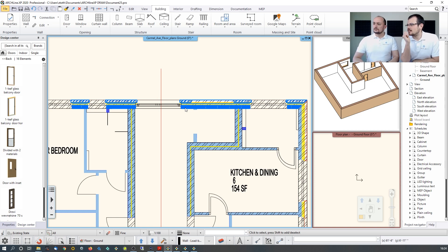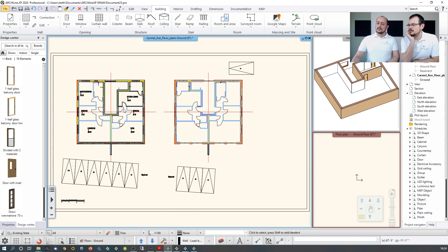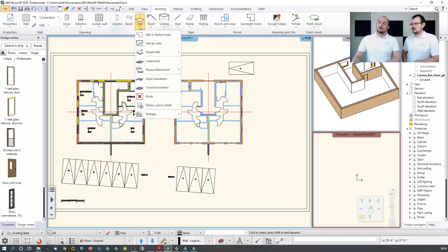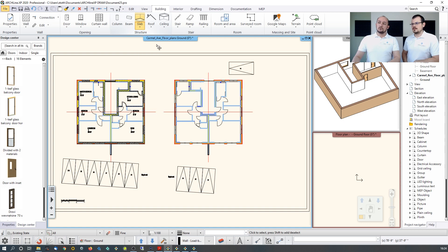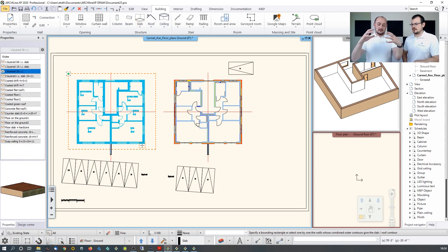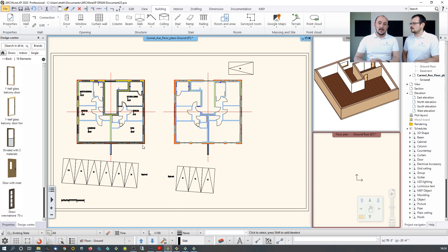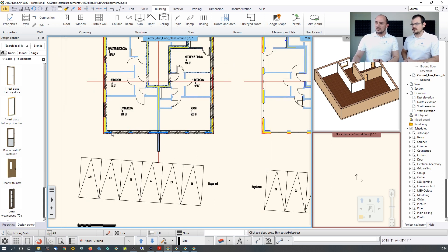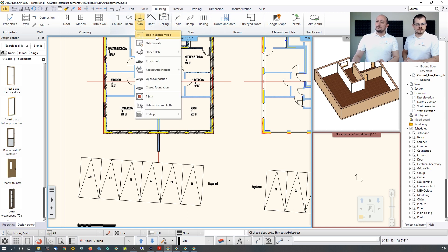For the slab, since the building contour matches the slab contour, use 'Slab by Walls' — simply select all walls making up the building contour, hit Enter, and the software creates the slab with default settings. You can change the material and side material. For a terrace, use 'Slab in Sketch Mode' to manually draw the contour.